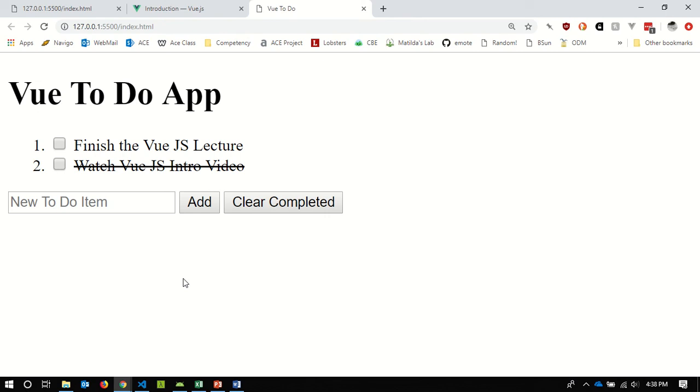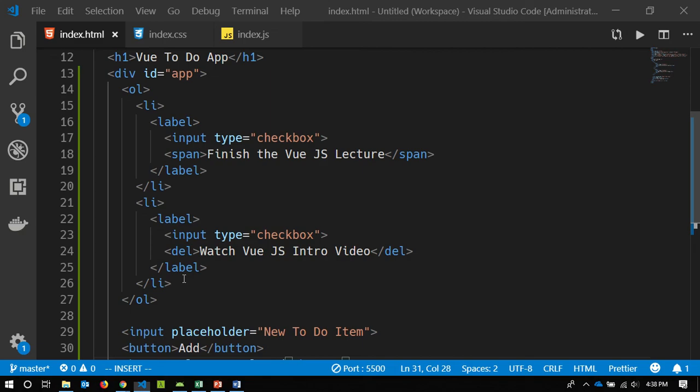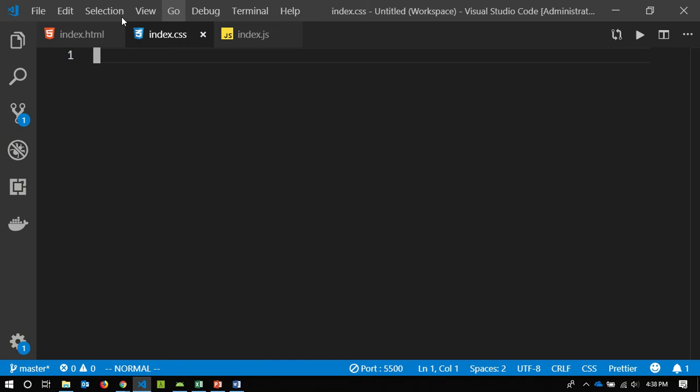That's the unstyled look of my application. I've got my div with ID 'app', my ordered list with two example items, and then my input and two buttons. I'm going to add a little bit of CSS. In a later class I'll show that Vue components can package CSS, JavaScript, and HTML all together in one file, but today we're splitting them into separate files.